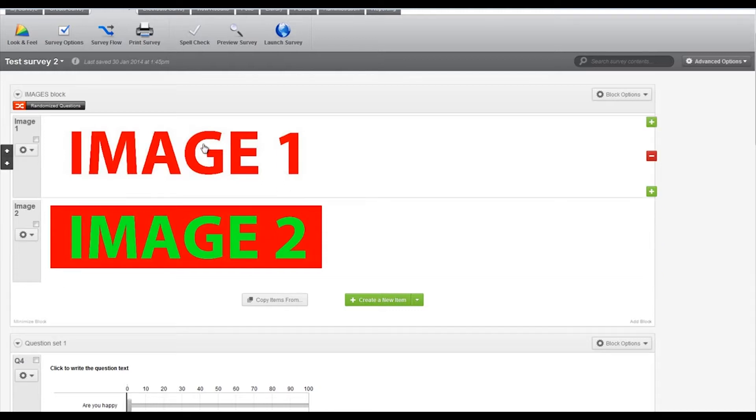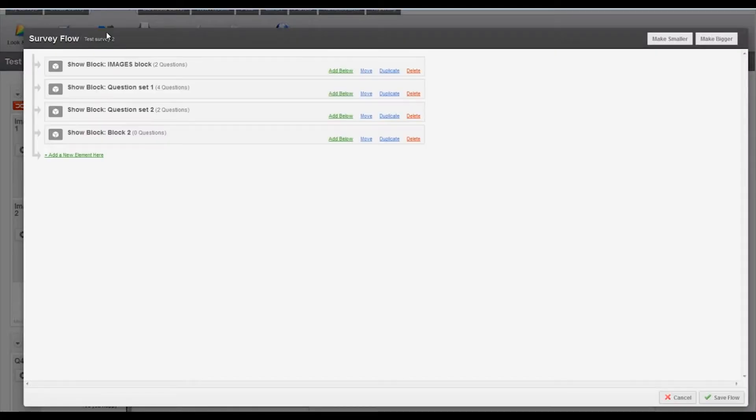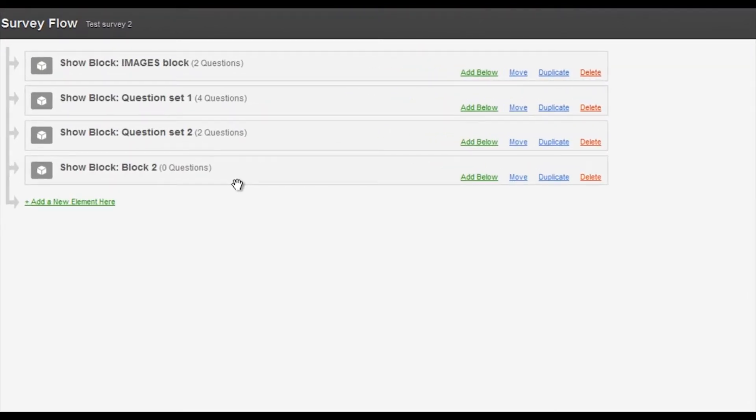In order to do that we go to the survey flow icon here. Again this all works within blocks. You can flow between different blocks and put different branch logic.